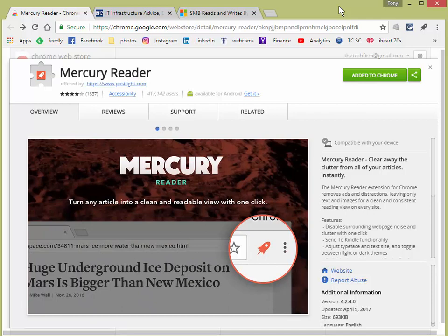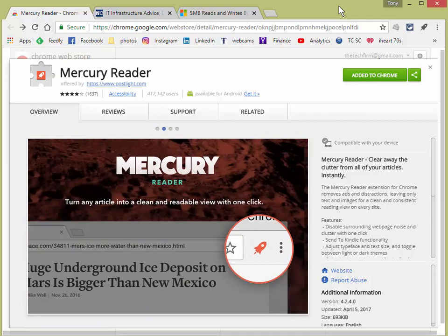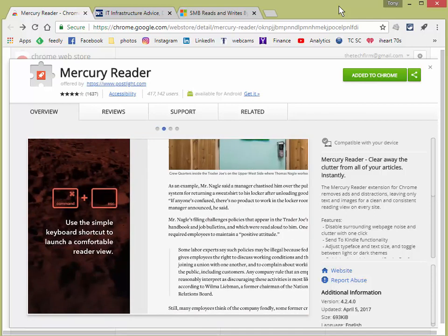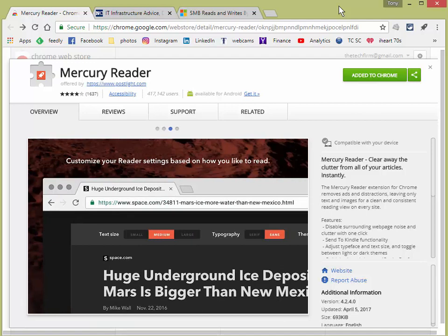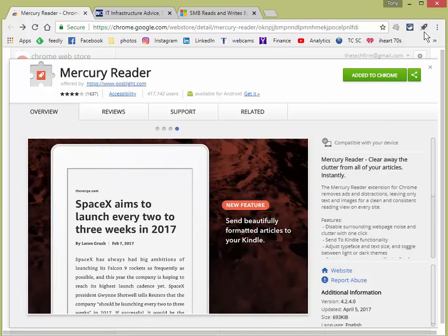And what it does is quite easy. It takes any web page and turns it into a proper article format without all the extra noise that you would normally see when you go to an article. So you just get it, you add it to Chrome, it's added, and then you get this little rocket ship up here, and you just click it whenever you need it.